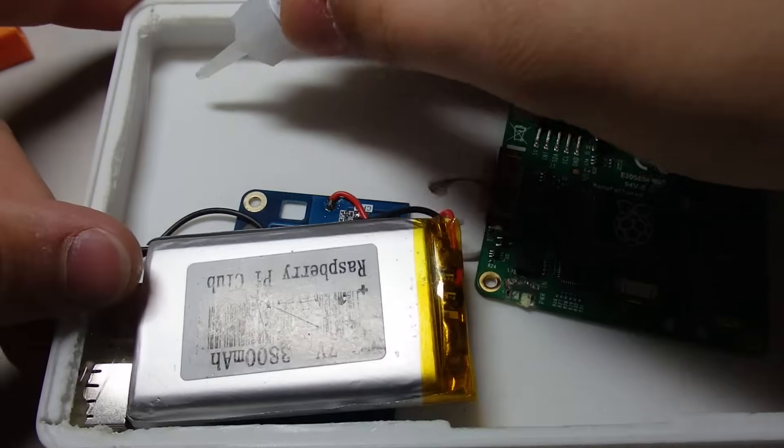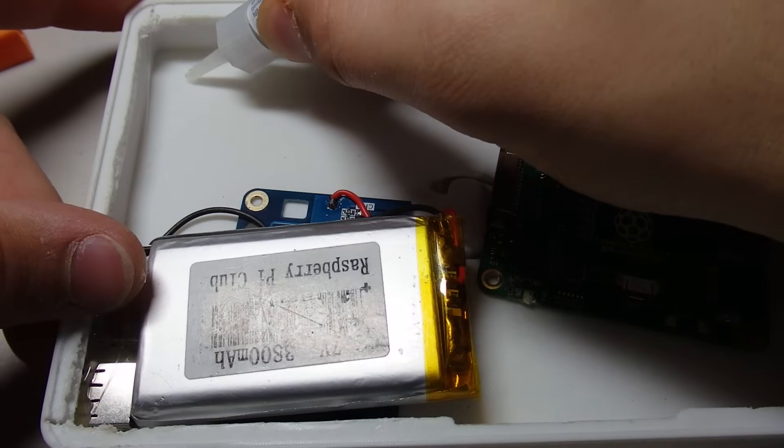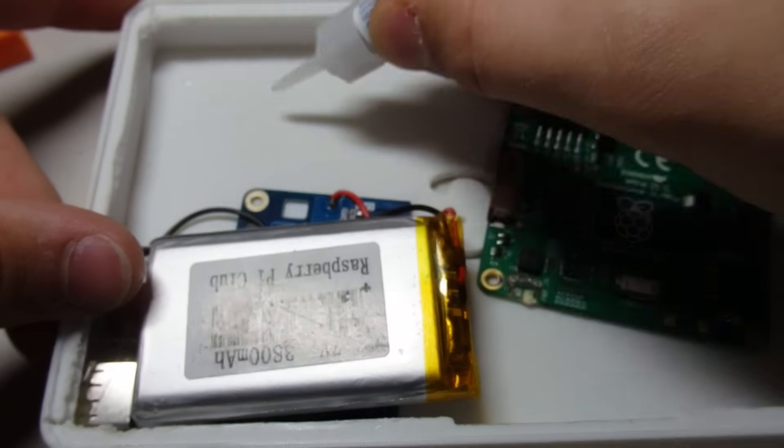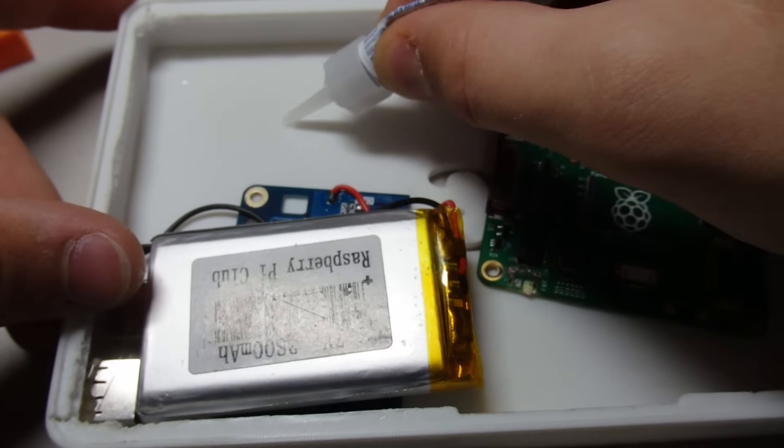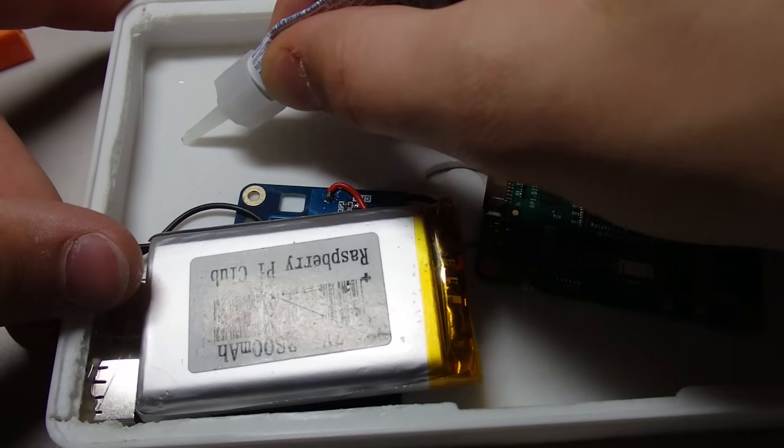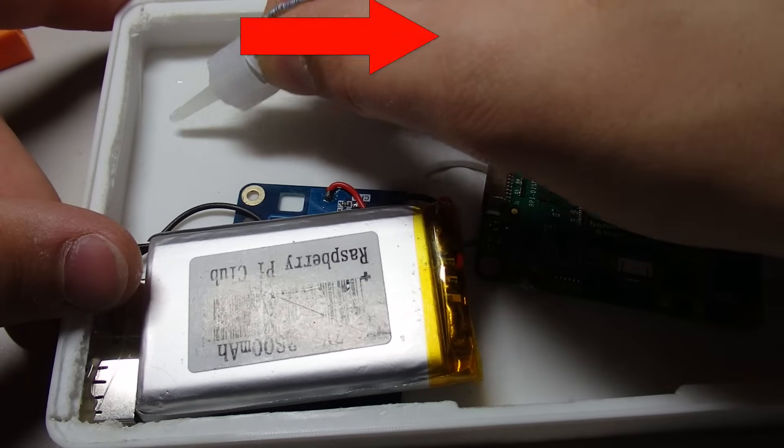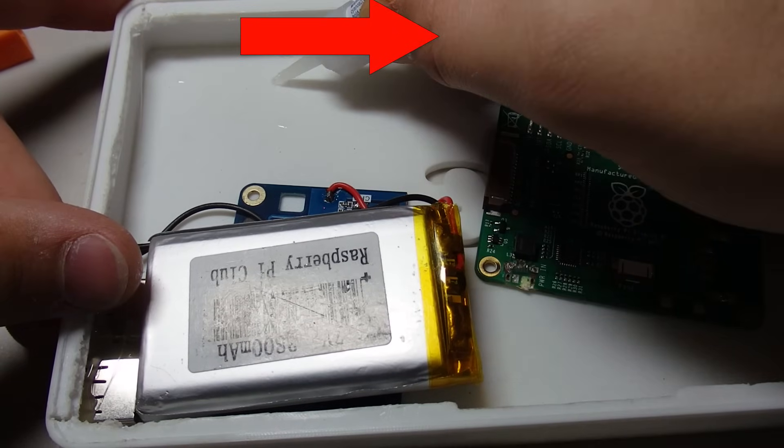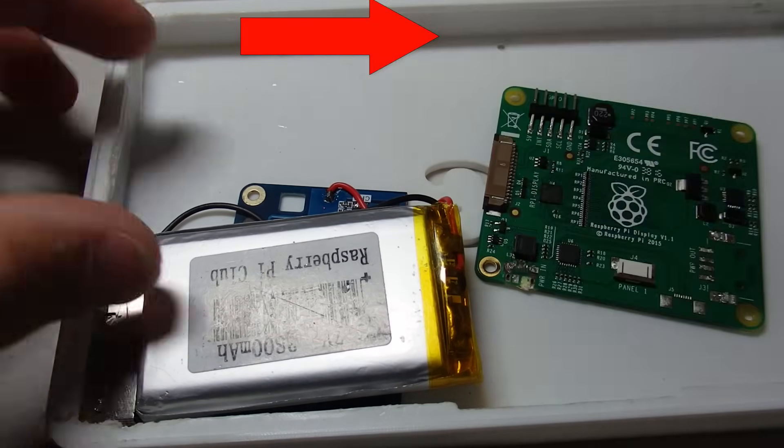Welcome everybody! In today's video, I'll be building a Raspberry Pi tablet. If you haven't already, make sure to check out my video here, where I show off the capabilities of this tablet.